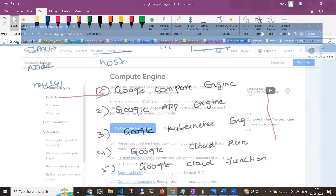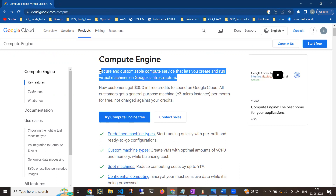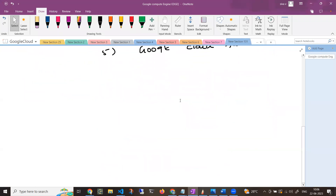Coming to the definition of Google Compute Engine — Google defines it as: a secure and customizable compute service that lets you create and run virtual machines on Google's infrastructure. So basically, you can create virtual machines on Google's infrastructure very simply.